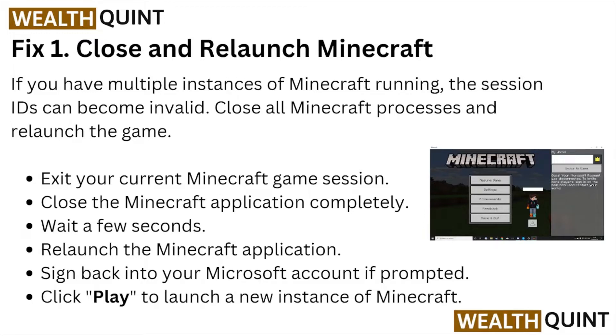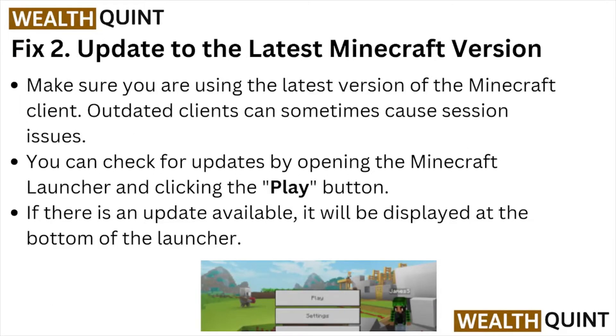Sign back into your Microsoft account. If prompted, click Play to launch a new instance of Minecraft.